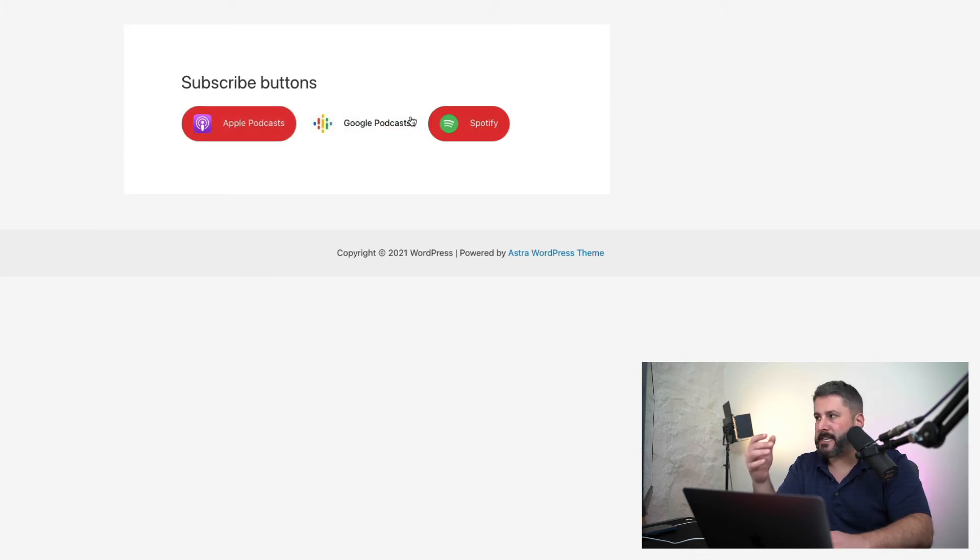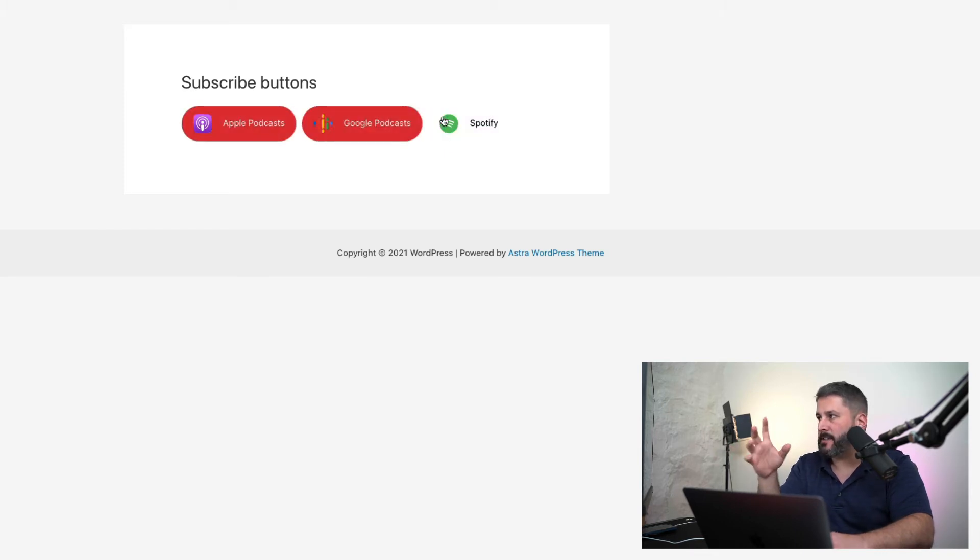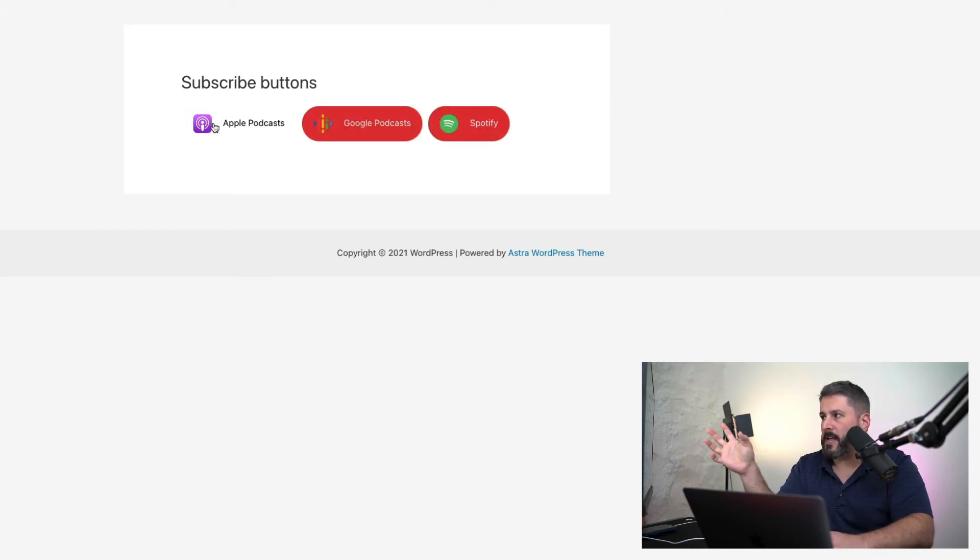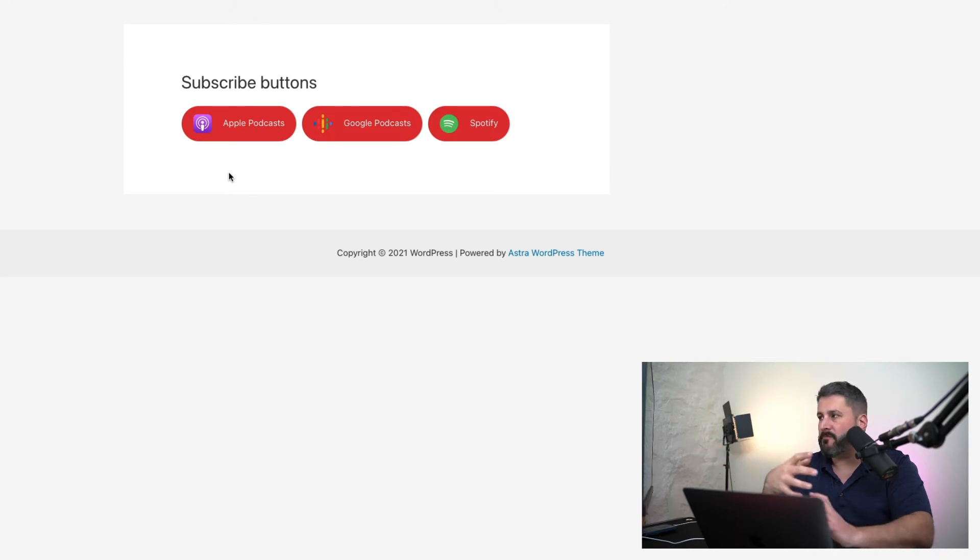You can see when I hover over it, it's the same styling that I did. It's got the white background with the black text and very easy, very straightforward.